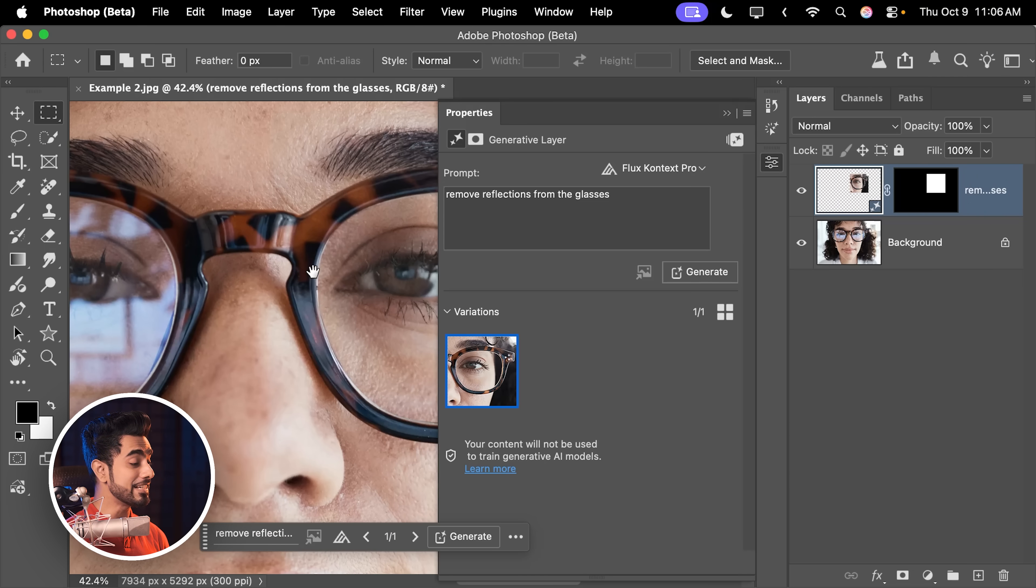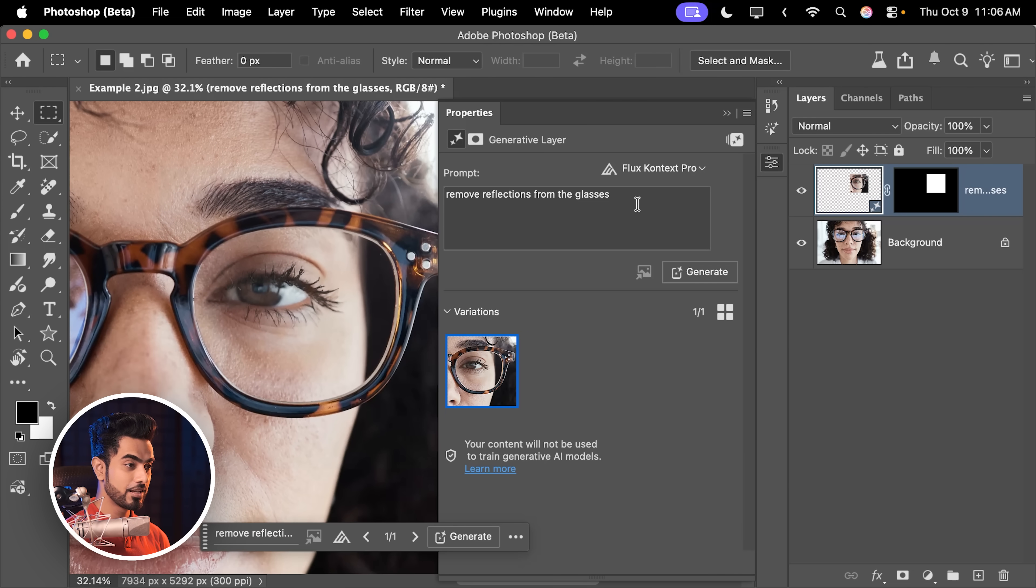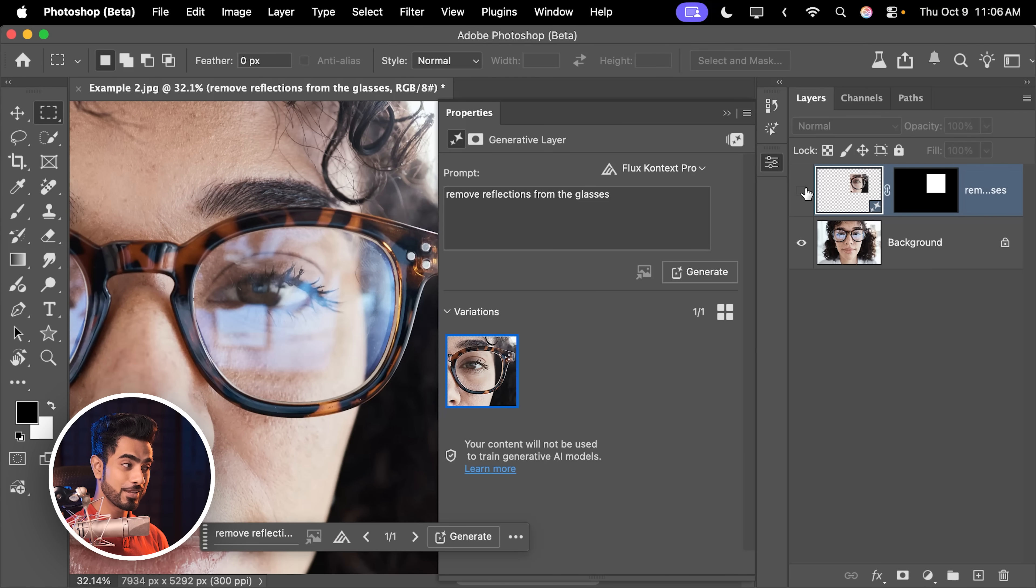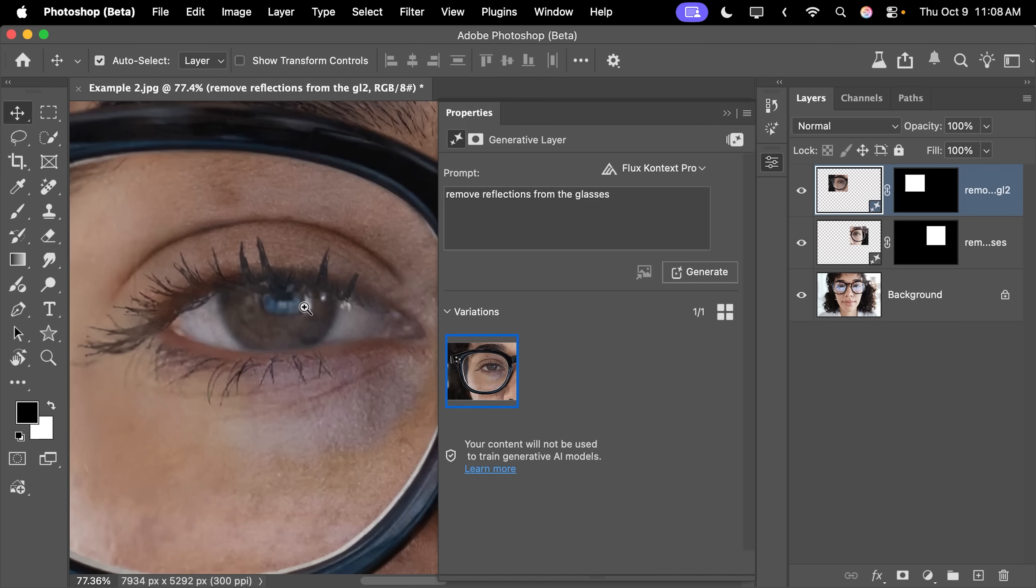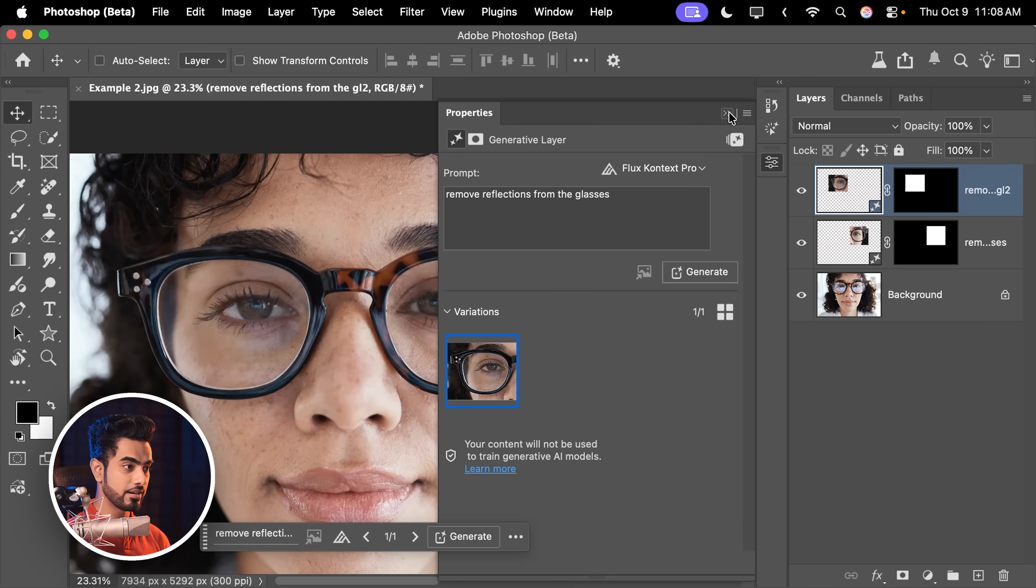And as you can see, it did a pretty amazing job. So here is the before. Here is the after. And similarly, you can do the other eye one at a time. Let us take a look at the overall before and after. So here is the before and here is the after.